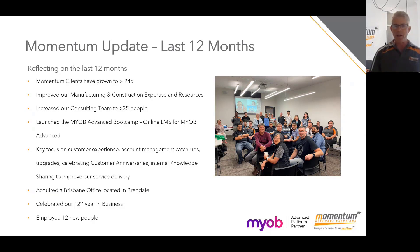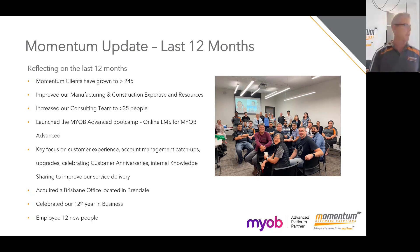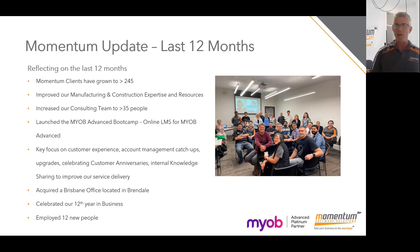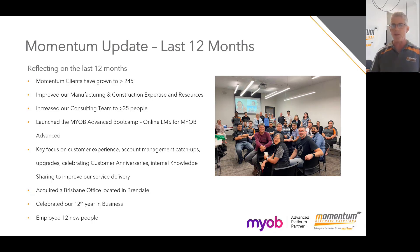Last November we acquired an office in Brisbane. We already had a small team, but it was growing so quickly we outgrew our Castle Hill office and moved to Brendale, where we'll be for many years to come. We celebrated our 12th year in business and employed 12 new people — a lot of growth at Momentum. We hope you're sharing similar growth.